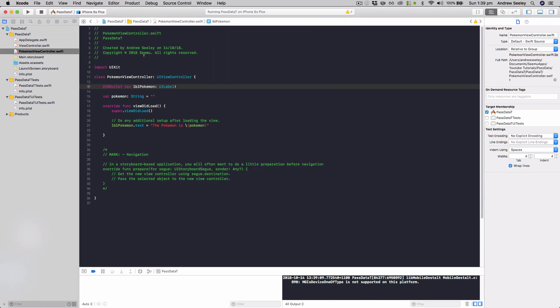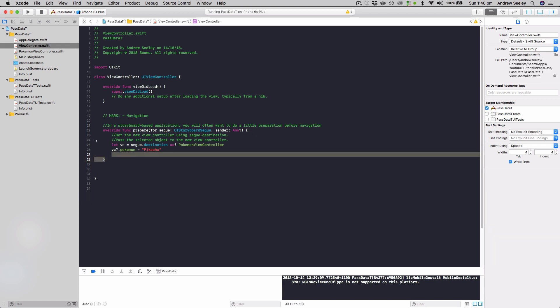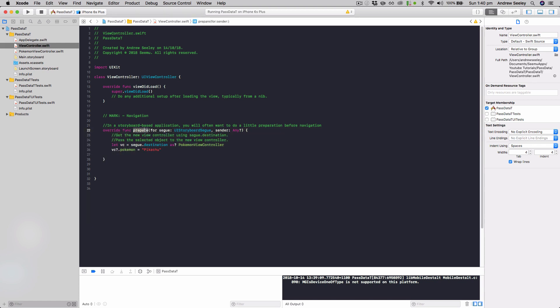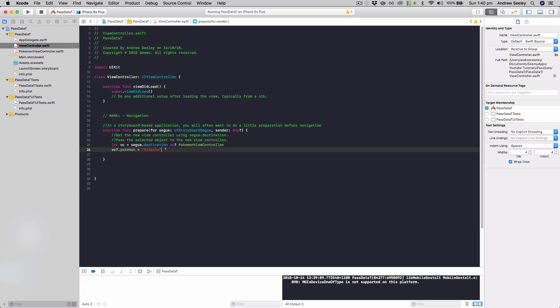So that's how you can pass data from one view controller to another view controller. So recall, when you create a new view controller, it will create this function here called prepare for segue. You can uncomment that and use it, as long as you're using a storyboard. And you just do let view controller equals segue dot destination, which will be the destination view controller, then cast it as the actual view controller you're using. So remember, ours is Pokemon view controller. And then you can set any variables within that view controller before you move to that screen.